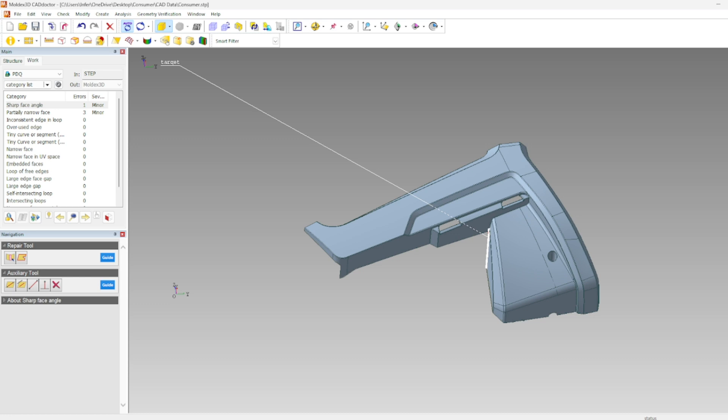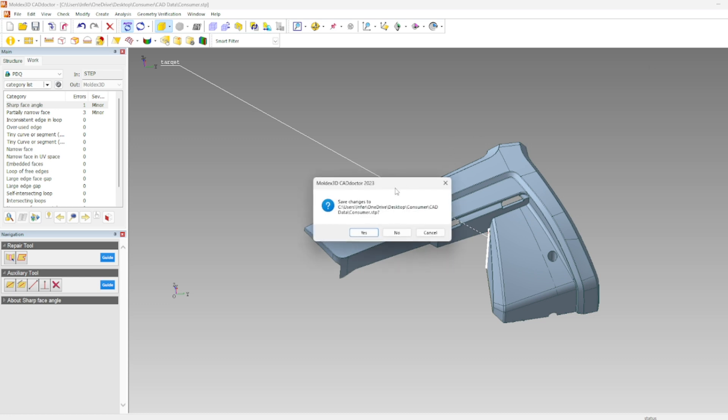When you go to close out of CADDoctor you might get a message that asks you if you want to save the file. Note that this is going to save an application file for CADDoctor and it's not actually going to overwrite the original step file.